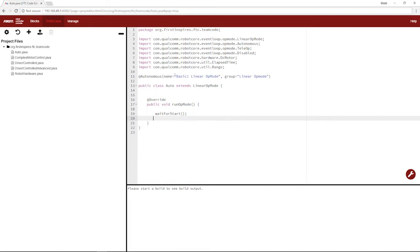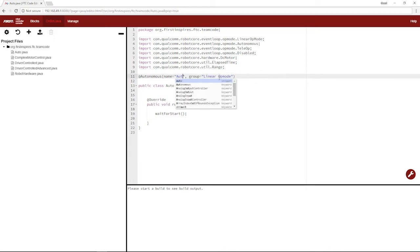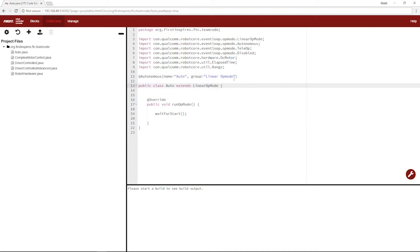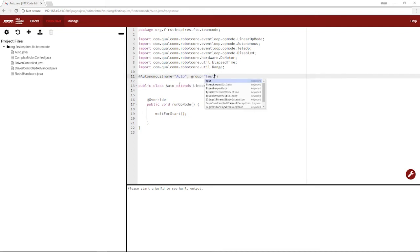So let's begin by fixing the name convention to what we want to call it on the phone, which is auto. So it matches up with what our class is called. We'll stick in the test group like we did our earlier op modes.